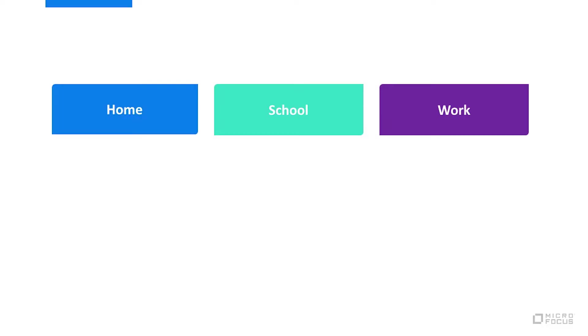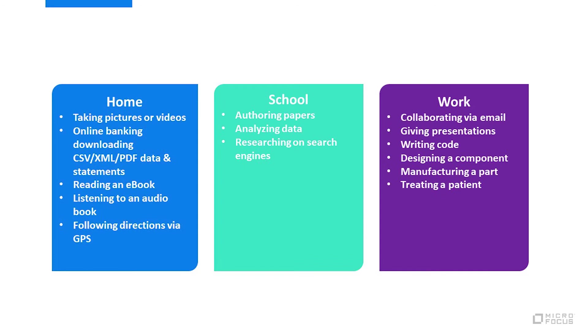It's fair to say that you and I interact with file formats each and every day, whether at home, at school, or at work. Let's look at some examples. Many of the tasks cross over and also apply whether you're at home, school, or work.